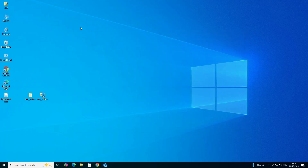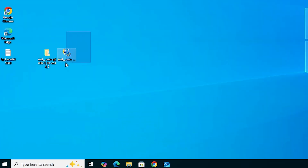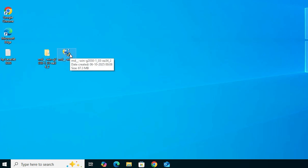The next step is to install the printer. There are two options. The first option is to go to the setup file and double-click to install it. But the best option is the second option — the manual way. We are going to install it manually.